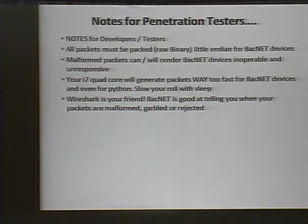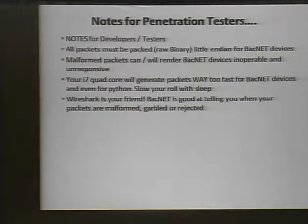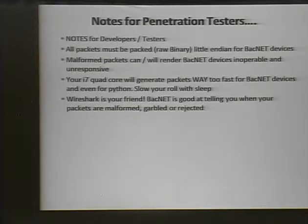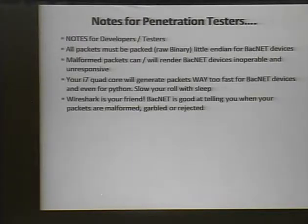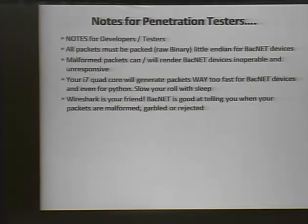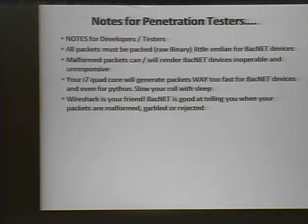A note for pen testers: all packet stuff is packed in raw binary, little-endian format. Malformed packets can and will render some BACnet devices inoperable, so be careful when testing against a building — they can stop responding. Also, your typical modern laptop will crush these devices; they simply can't handle the speed at which a laptop can generate packets. Wireshark does have a plugin to decode BACnet packets.